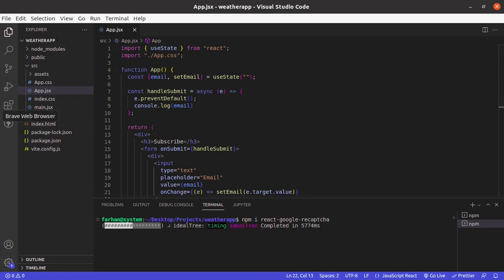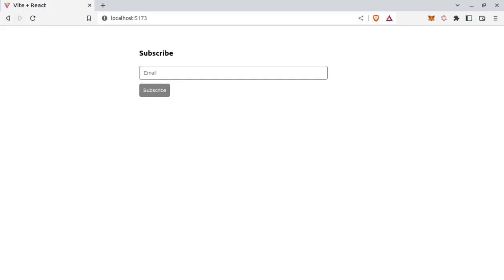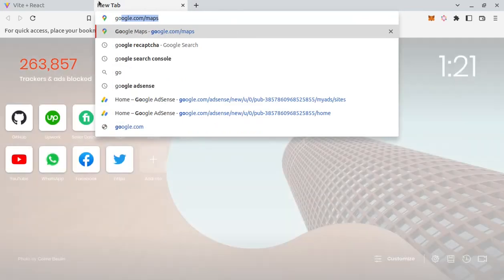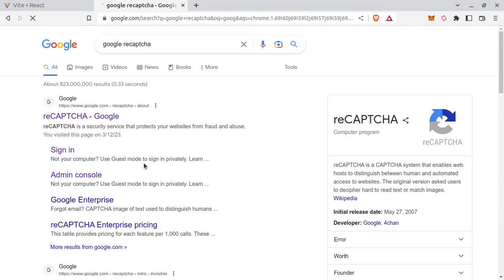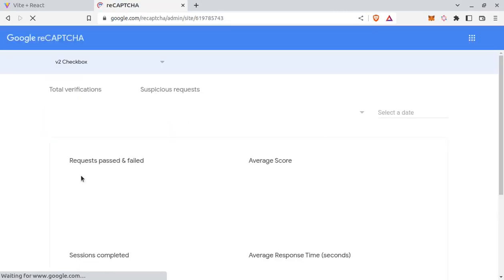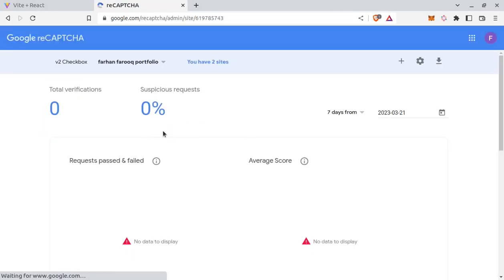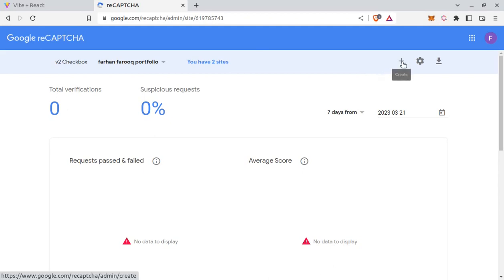And now let's go to Google reCAPTCHA. So if you are not logged in from your Gmail account, then you will be asked to sign in. And once you sign in, you will be redirected to this page. And from here, click on this plus icon.